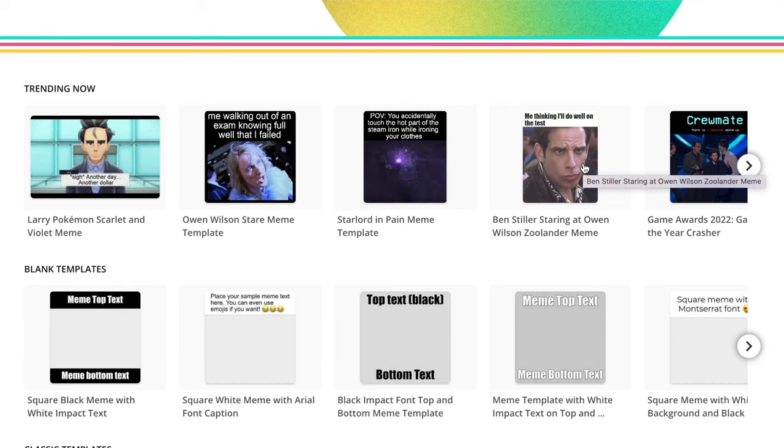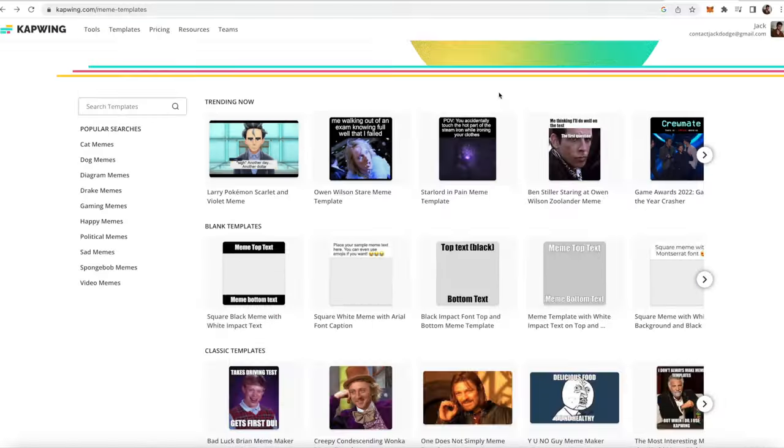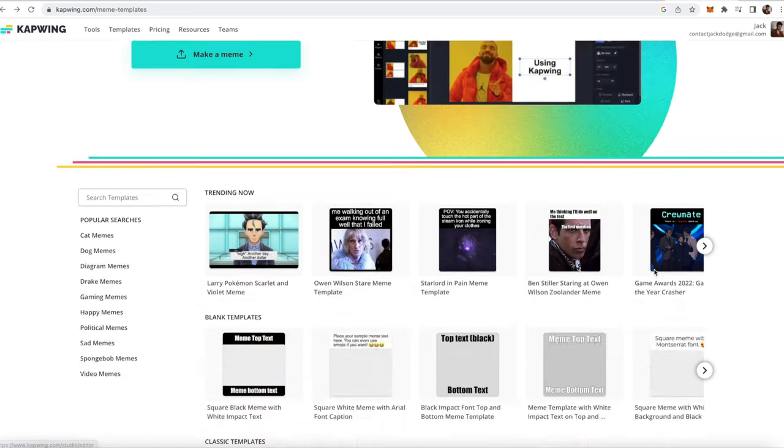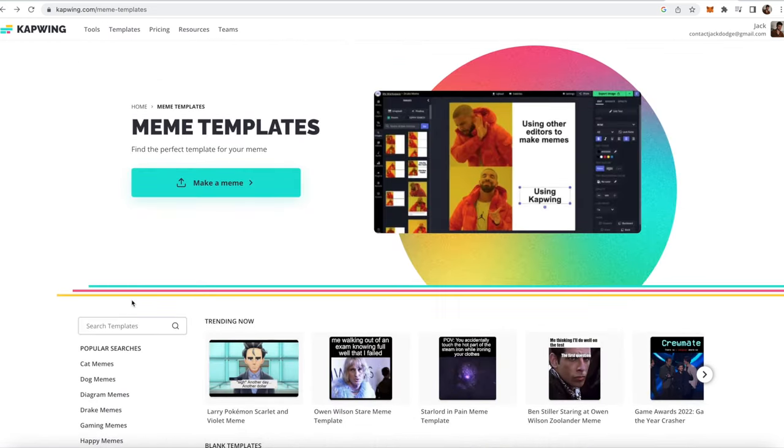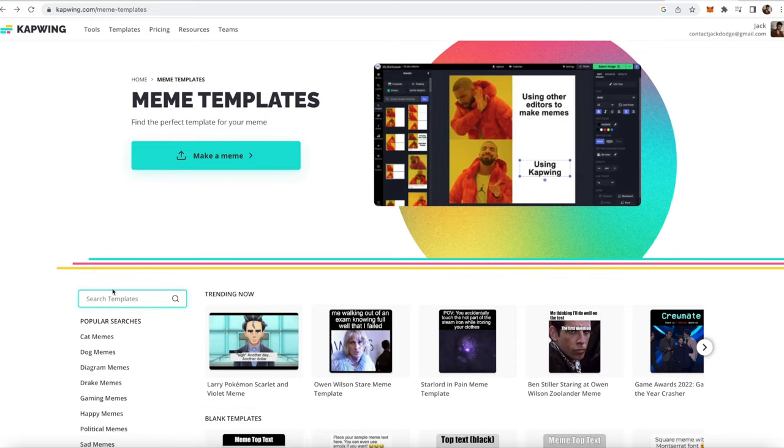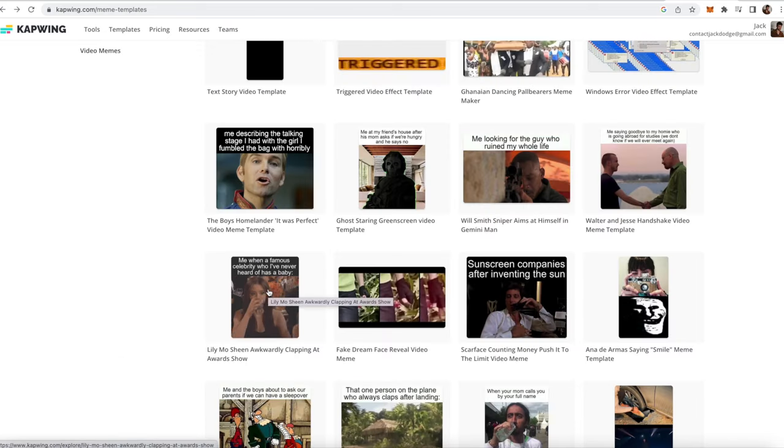We try and make a lot of video memes on our website, so just go ahead and click a meme that you like. If you don't see the meme that you like up top here, you can also use the search templates button over here, and you can type in different things like video, and now I'll show you a bunch of different video meme templates.